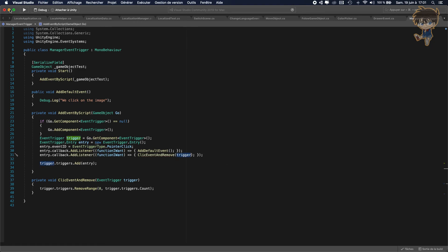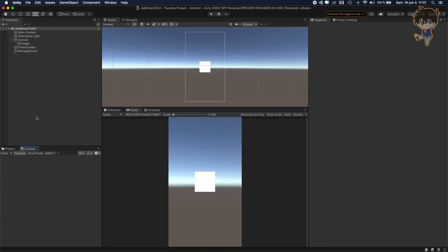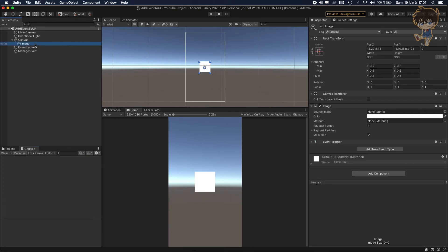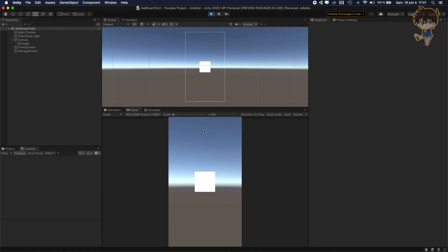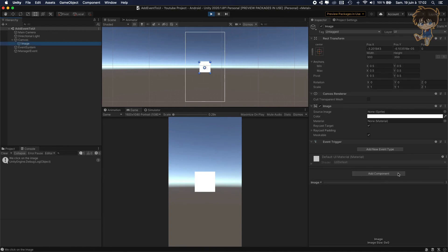We can test this. So I will clear the console. Remember, when I clicked on the image before, we were able to click many times. But right now we'll only be able to click one time and the event will be removed. So let's save this, let's hit play. If I click one time, it will work. But as you can see, if I click more than one time, the trigger was removed.